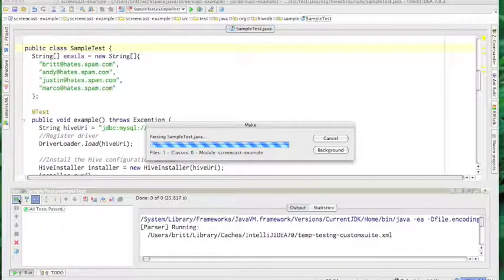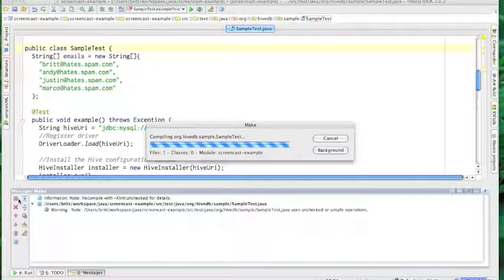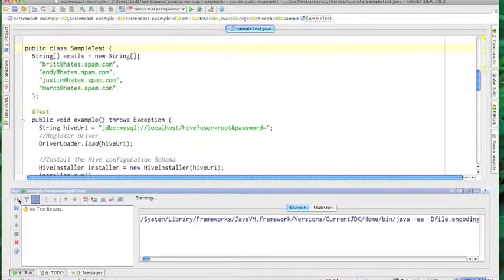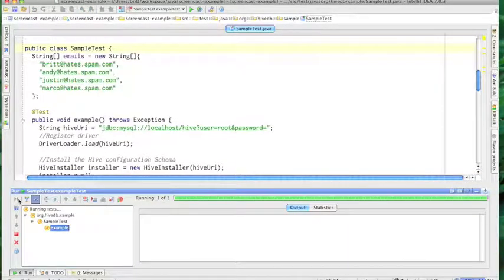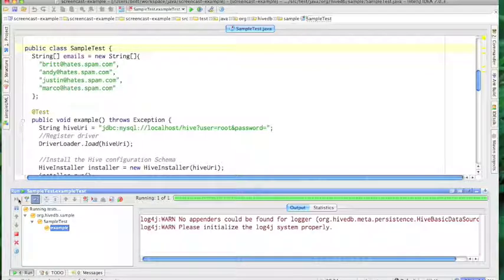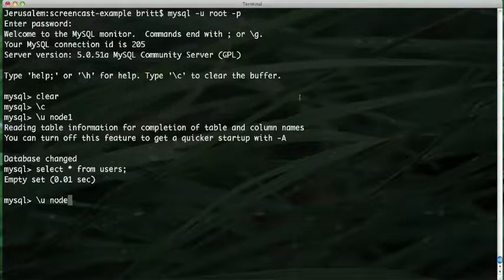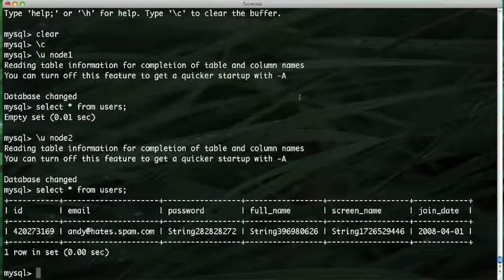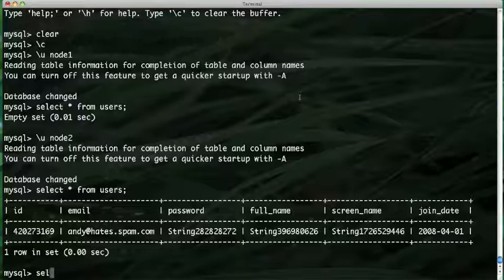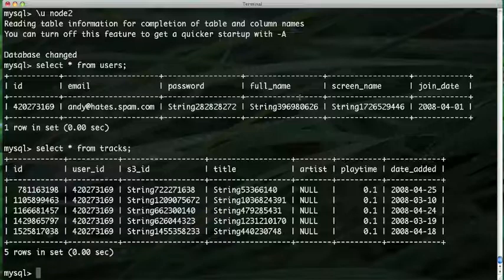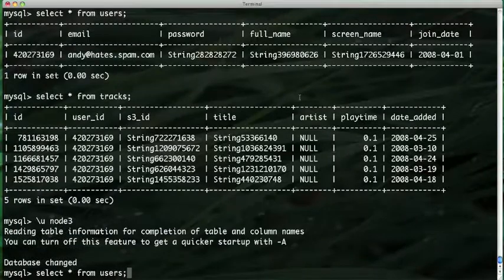It looks like we're ready to run it. Green light — that's good. Everything passed. Let's go check on our data. We didn't actually get any data on node 1, just luck of the draw since we're selecting assignment randomly in this example. We see that Andy was allocated to node 2 and he has five tracks. And now let's skip over to node 3, and here are the rest of us.